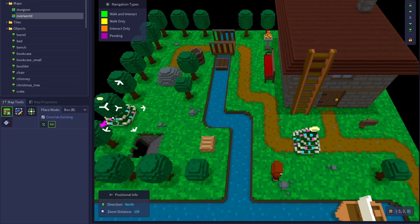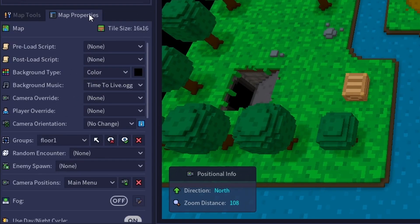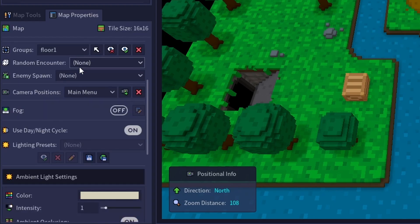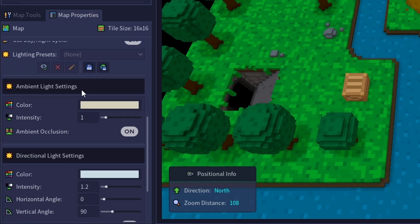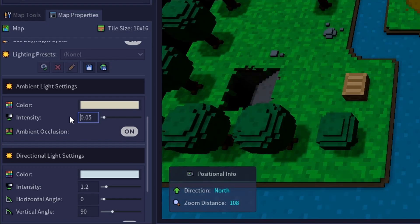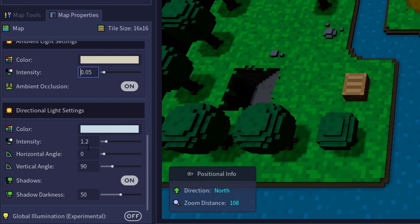Let's open up the map properties tab, scroll down to ambient light settings, and change the intensity to 0.05. And let's also go to directional light settings and change its intensity to 0.05 as well.